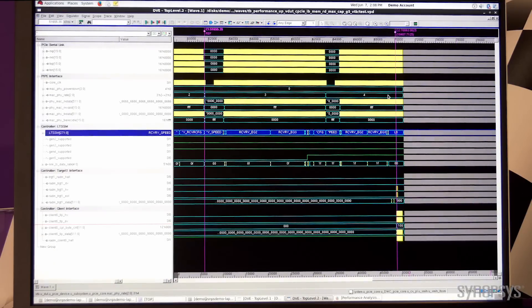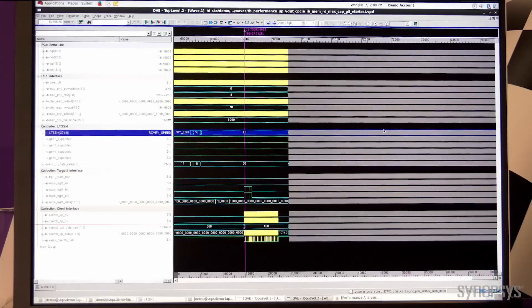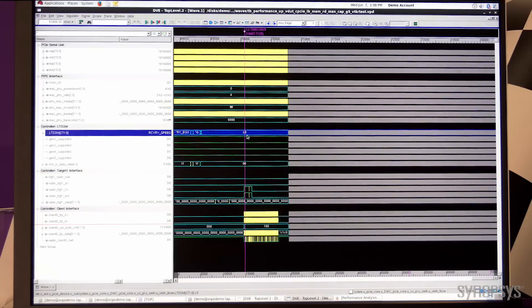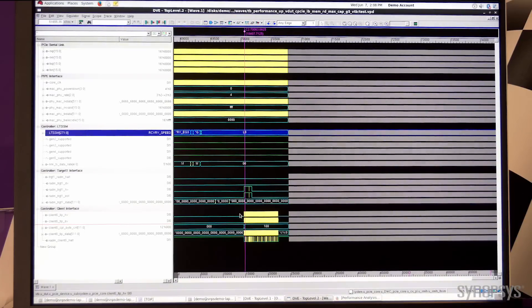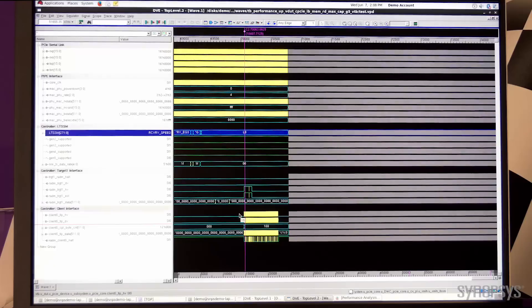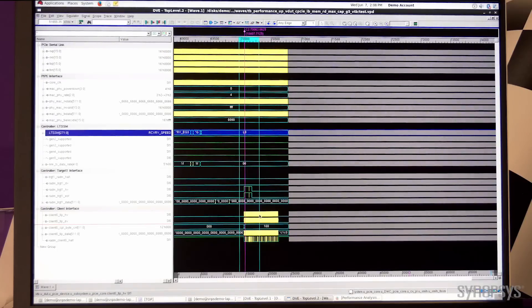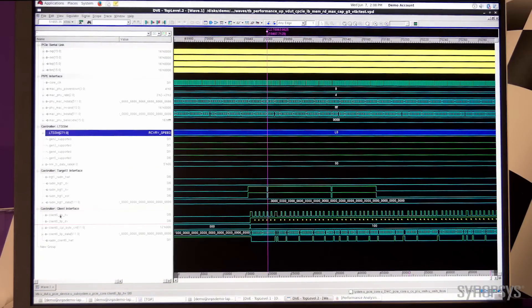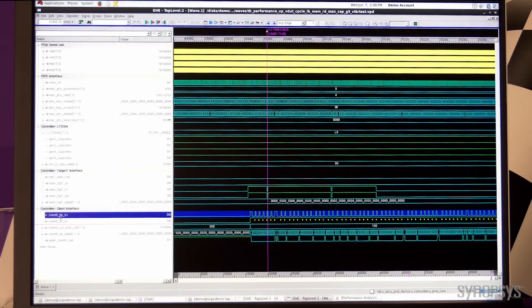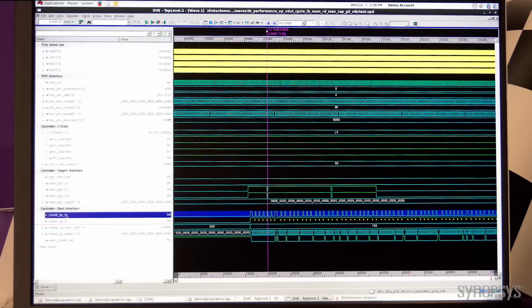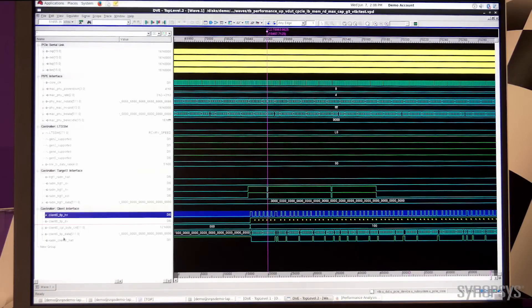Once we get to Gen 5 speed and the LTSSM is at L0 state, you can see that the data transfer begins on the application interface. This is the Synopsys native application interface. You can see the packets being transmitted and received.